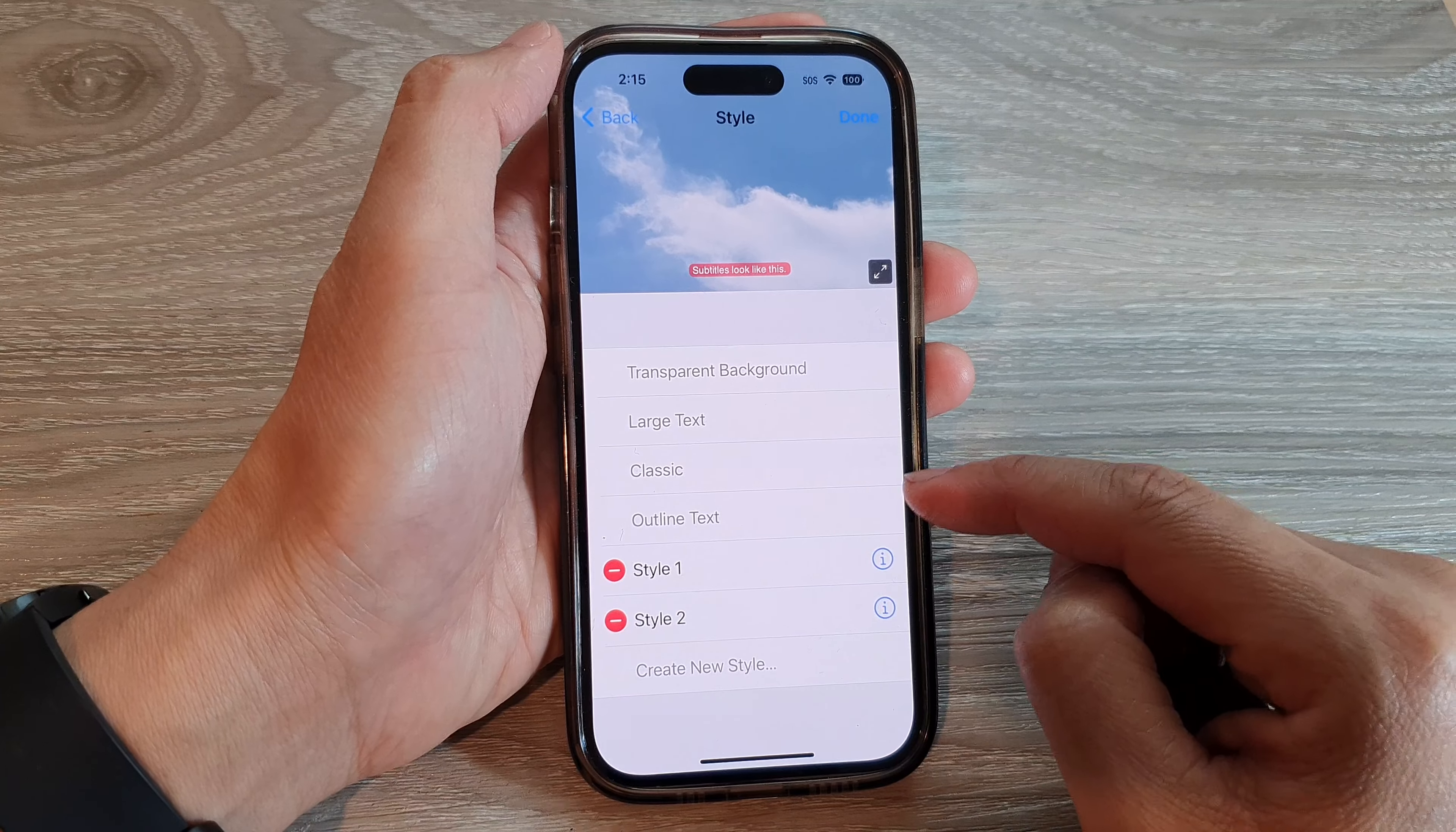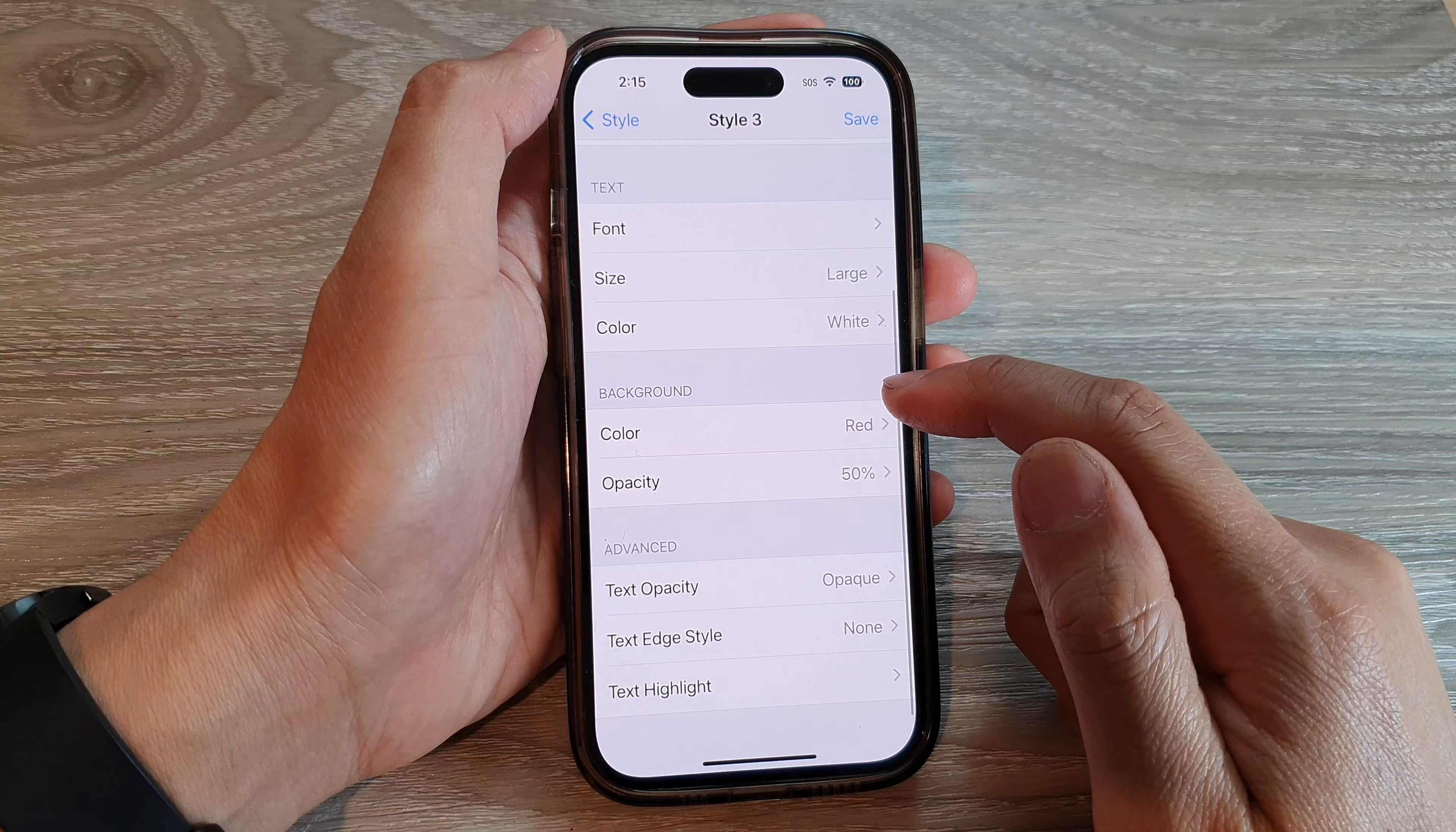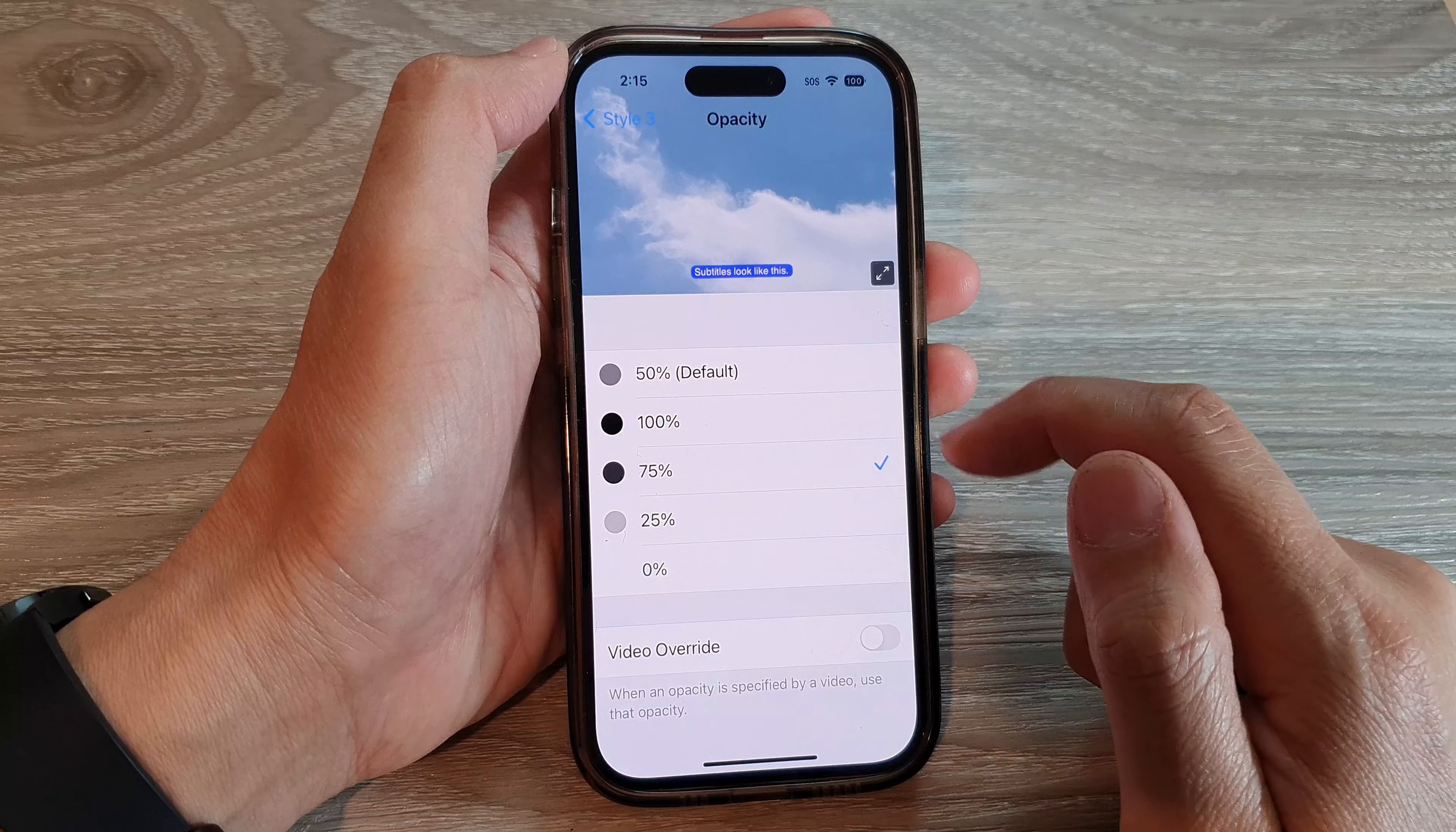If you don't have an existing style, you can create a new style. Tap on Create New Style and give your style a name. Then go down to the background section and choose a background color and opacity.